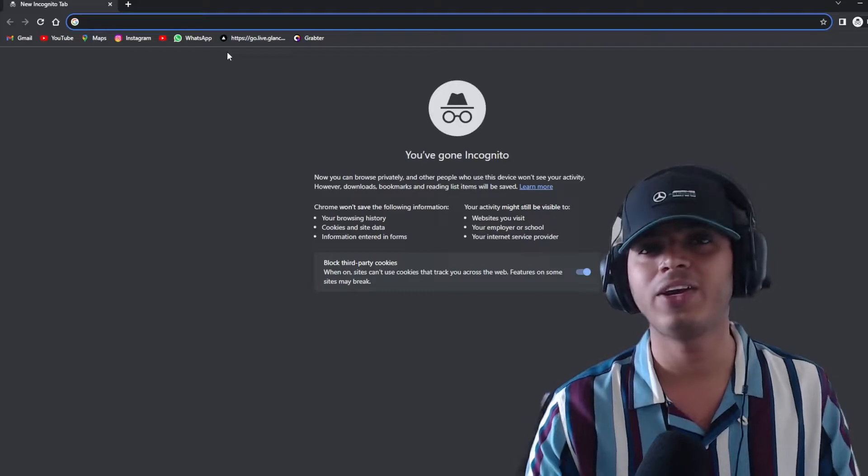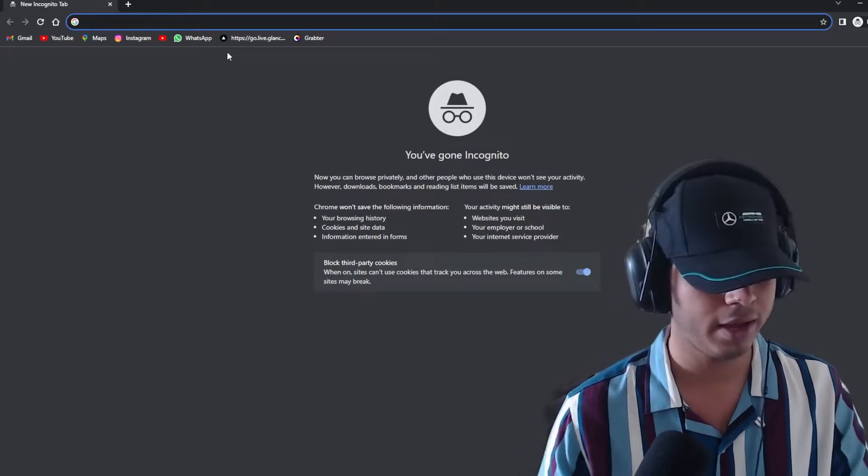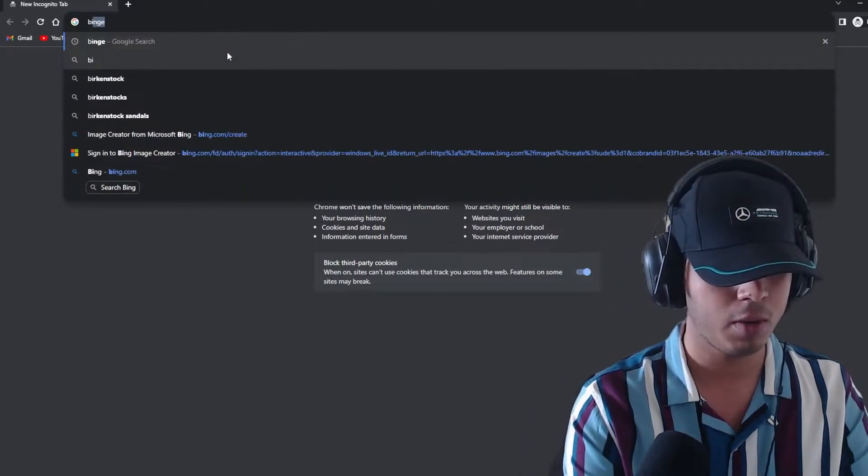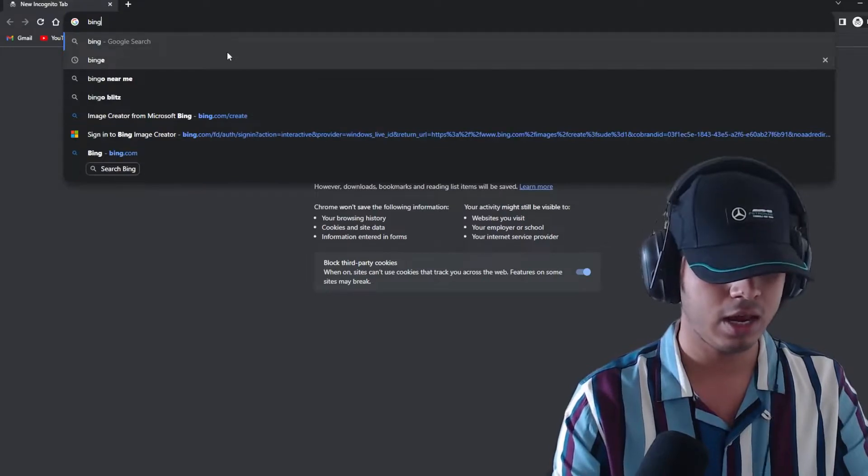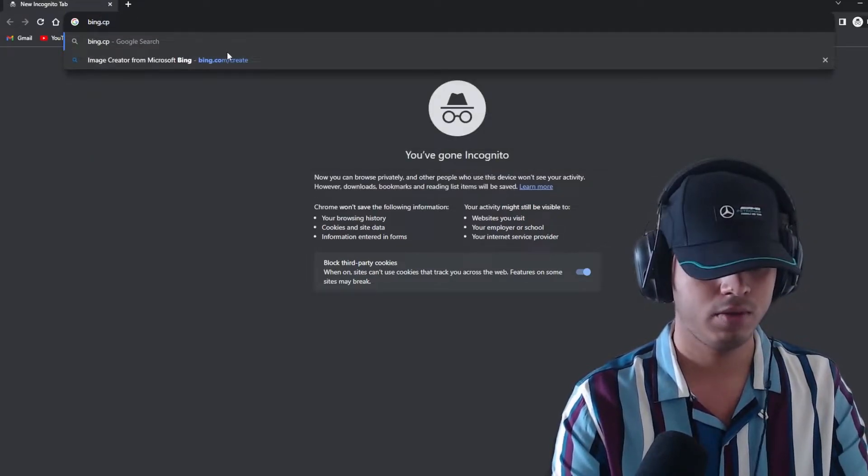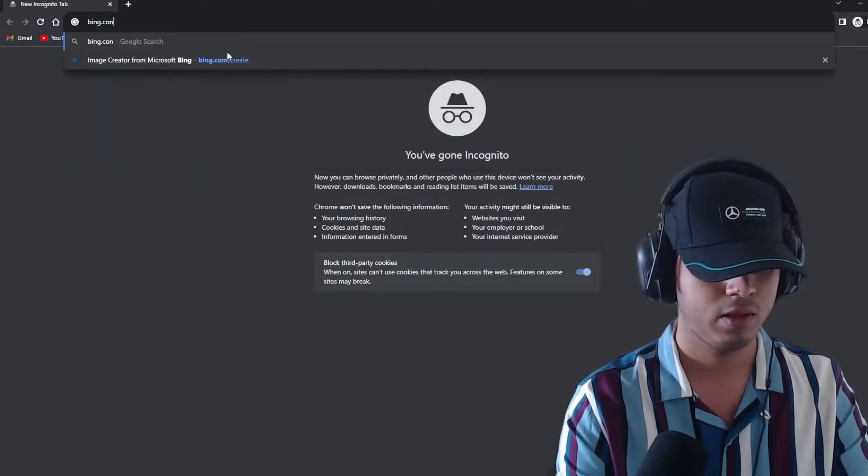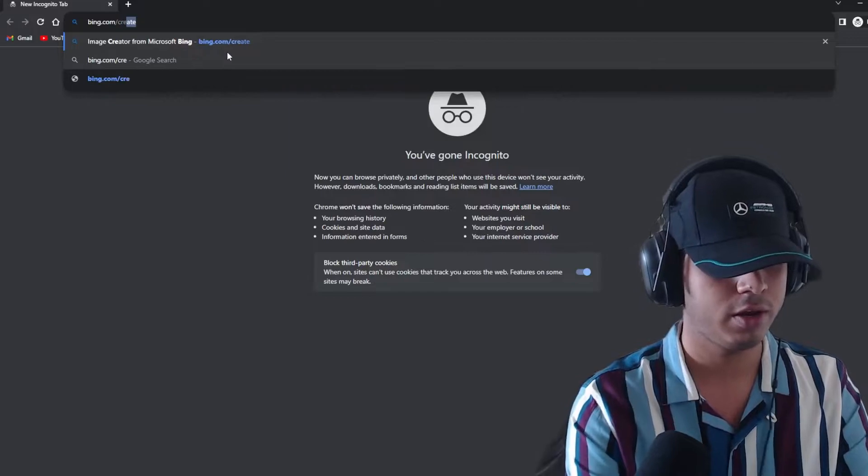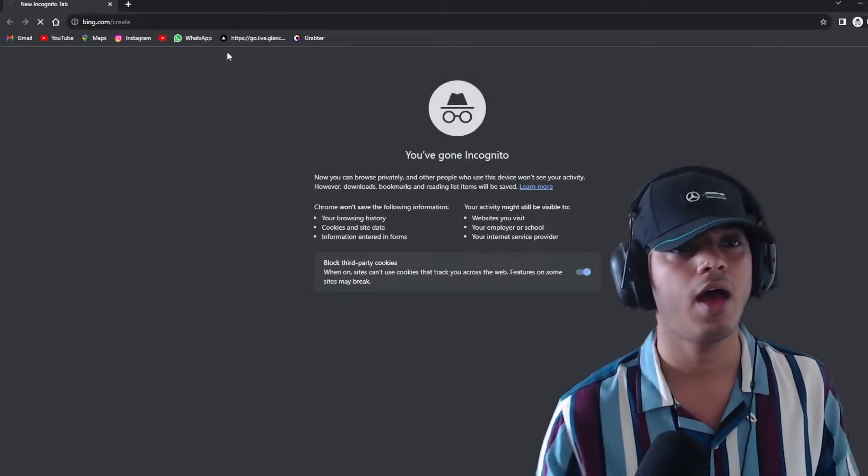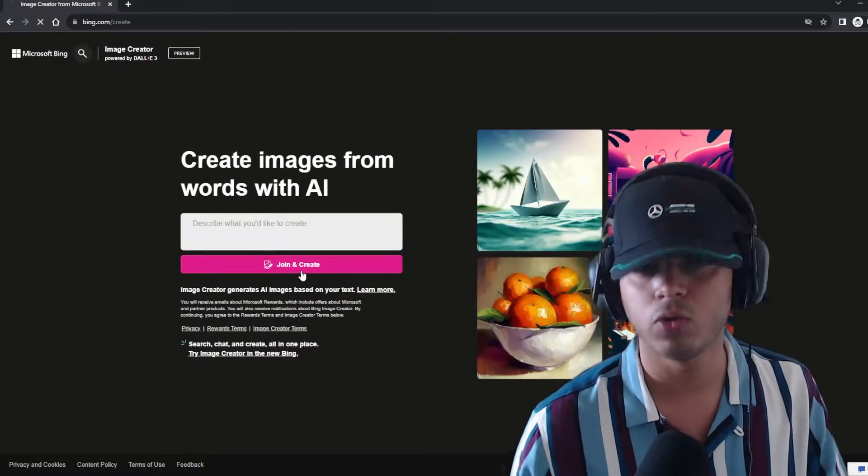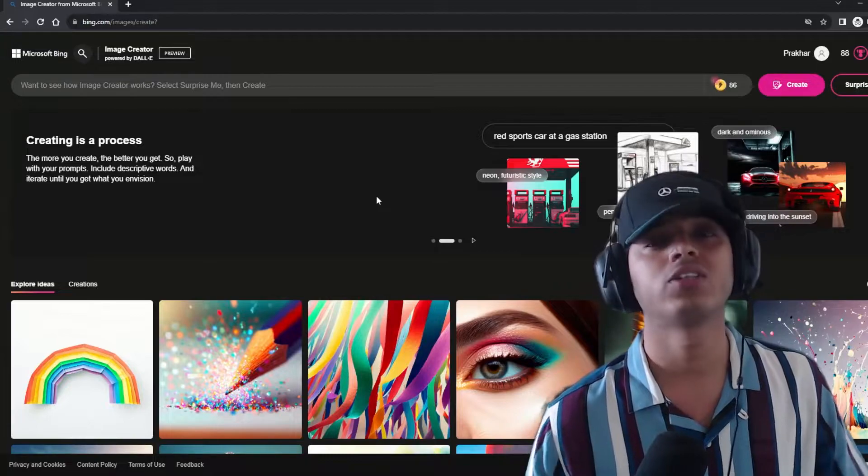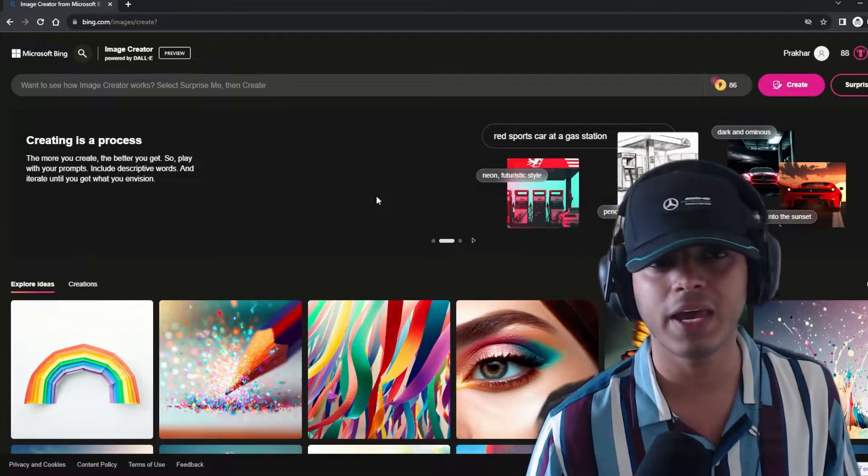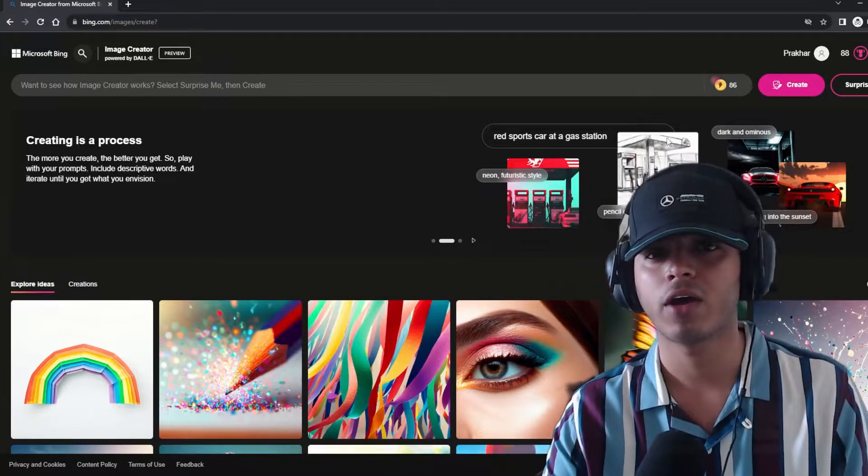And without wasting any time, let's see how you can use it for free. Okay, so currently DALL-E 3 is accessible through Microsoft Bing. So you don't have to do anything. Go straight to Bing.com/create and you have to log in through your Microsoft ID. So this is the page where you will land after logging in.